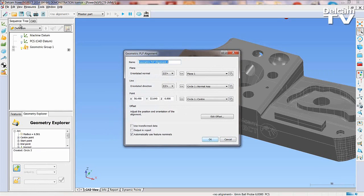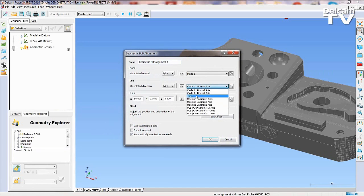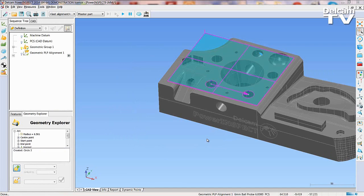This window allows you to select the plane, line and point to use for the alignment. The part is now aligned.